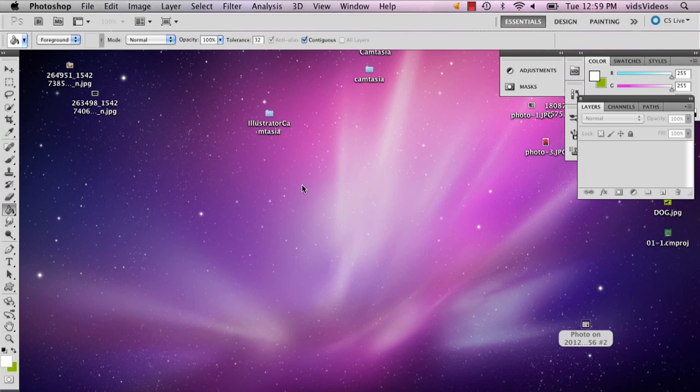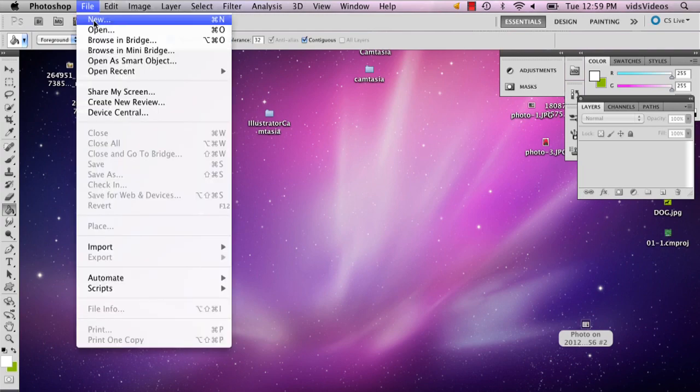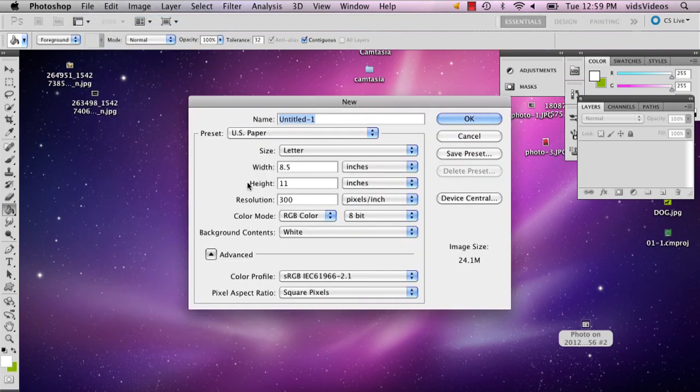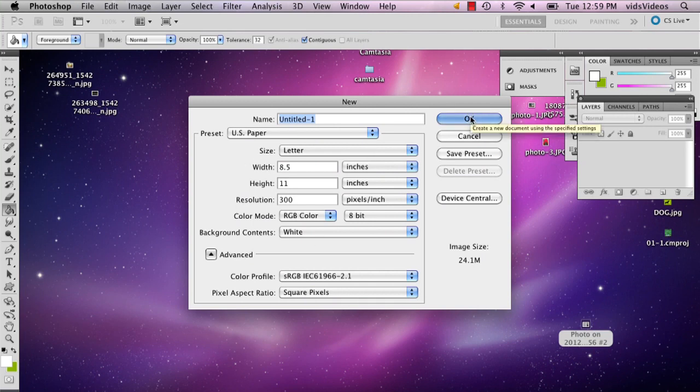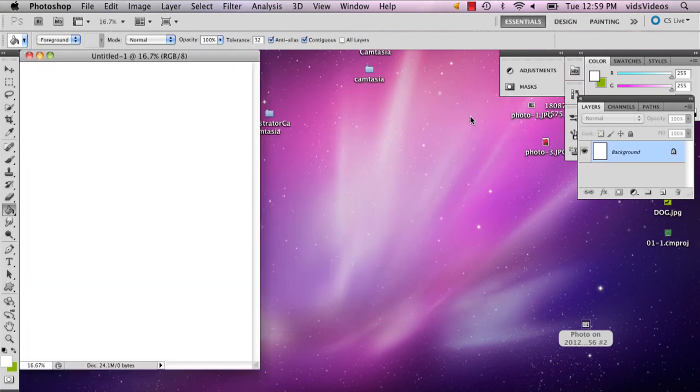When you're starting this flyer, you're going to want to go to File, New, and you're going to want U.S. paper, because if you're making a flyer, chances are you're going to have it on 8.5 by 11 paper.